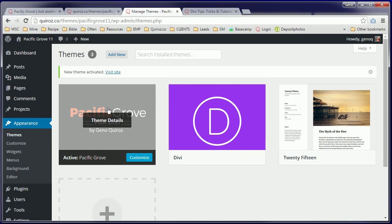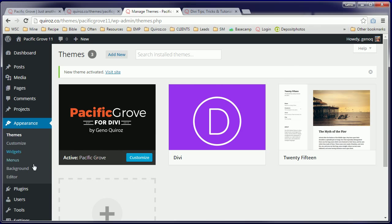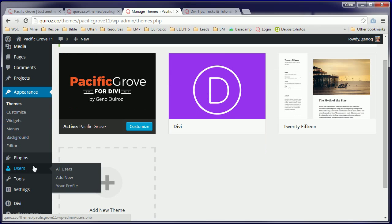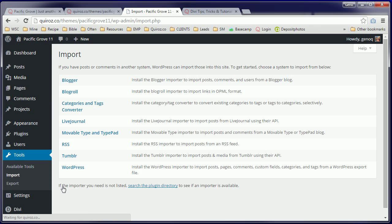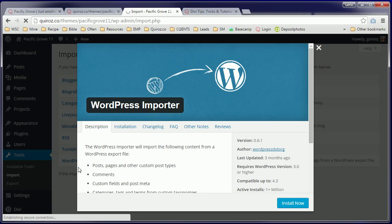Next we will import the page layouts, content, and images. For that we'll need to go to Tools, Import. We will choose the WordPress installer.